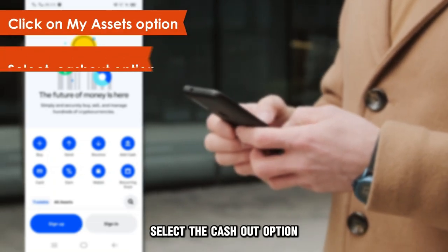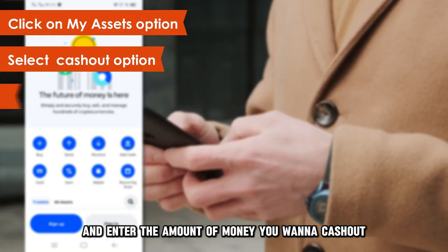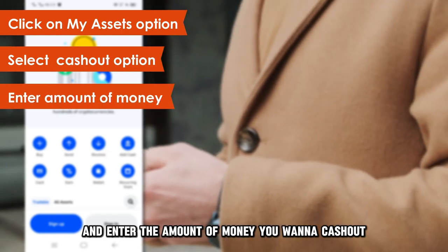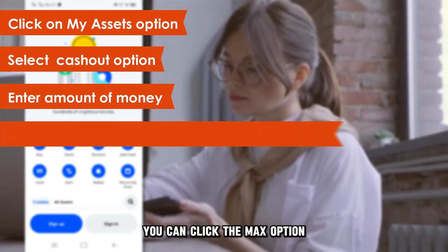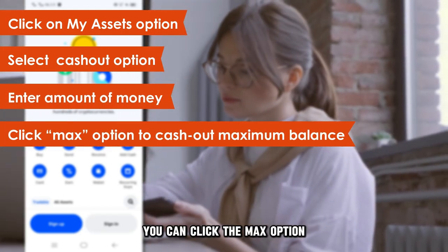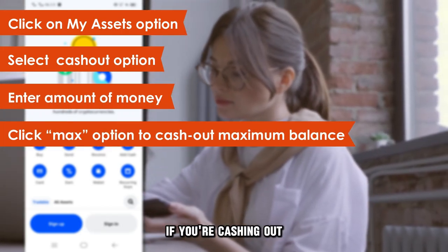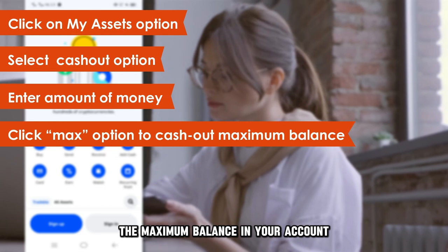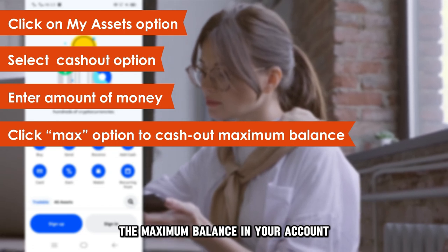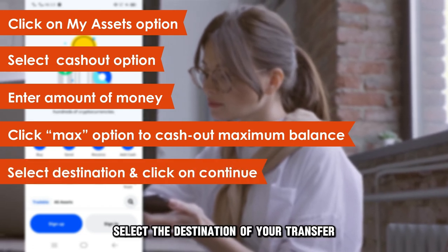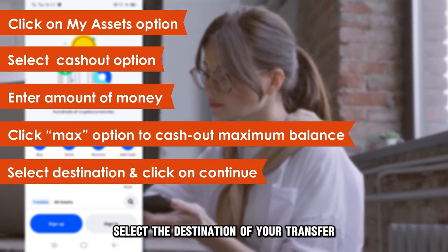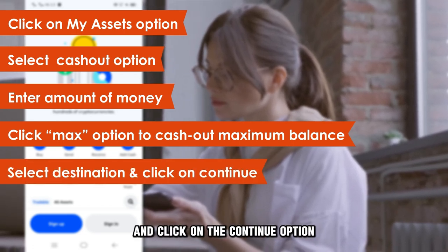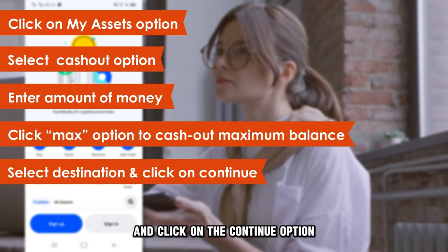Select the Cash Out option and enter the amount of money you want to cash out. You can click the Max option if you're cashing out the maximum balance in your account. Select the destination of your transfer and click on the Continue option.